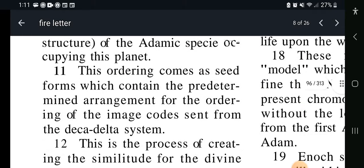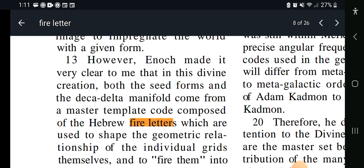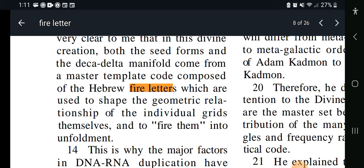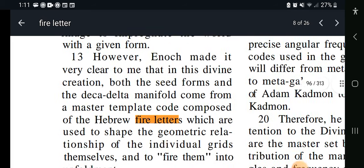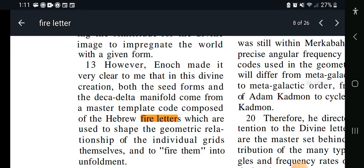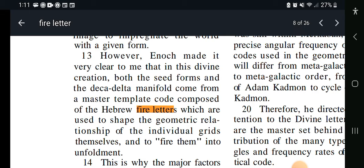Let's go to Key 202, verse 13 — and to fire them into unfoldment. So again, we're talking about these letters. We learned in the pseudepigrapha that these letters were actually there in the creation of the earth. In other words, they were there before the earth was created — they were used to create the earth.